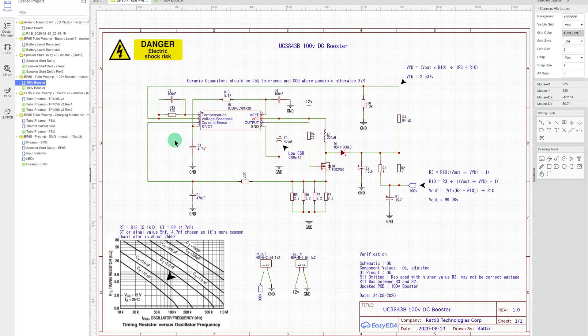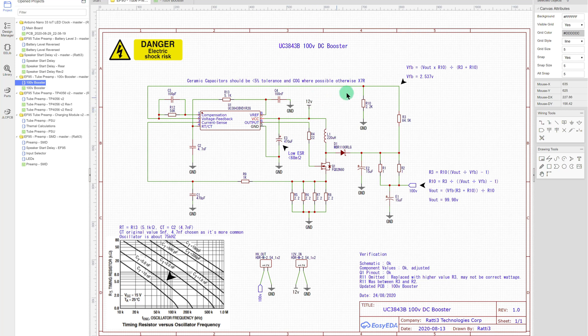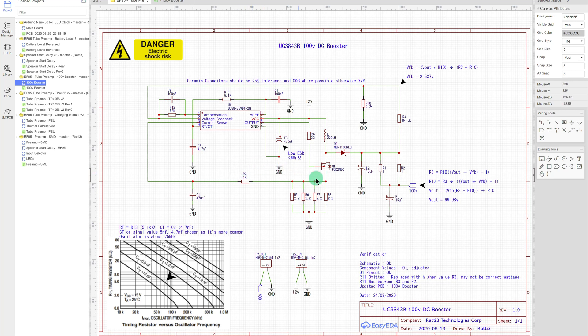So a lot of these components are standard for this type of design, but a lot of these capacitors are really for stability. So where possible, try and use COG types so they don't vary if any temperature changes. Some of them it's not possible, so you use X7R. They're cheap these days, I think most of the capacitors were 10p or less each.